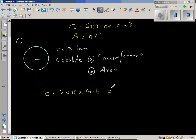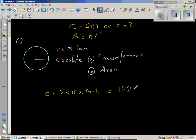Let us use a calculator. So 2 times π is — and this is 11.2. So this is 11.2π centimeters.